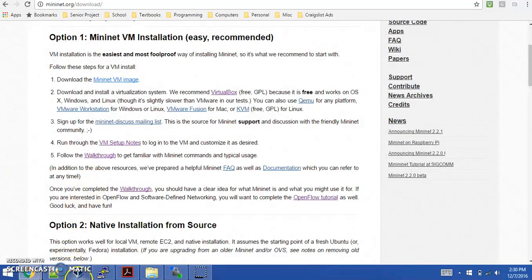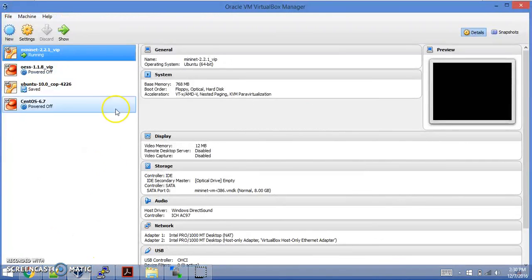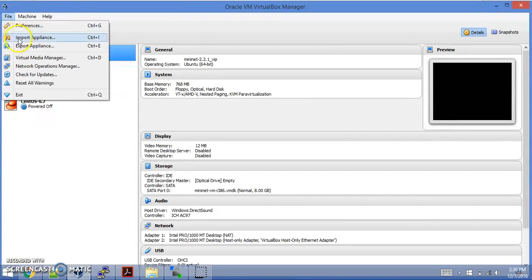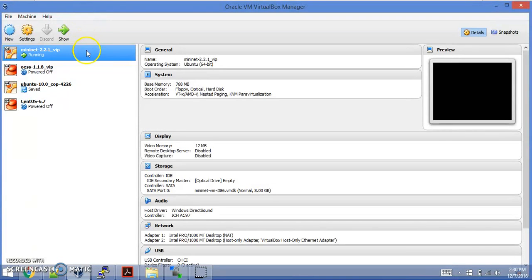You'll open up your virtualization software and do something with File, Import Appliance, locate the path of the virtual machine image that you just downloaded, and it'll ask you for some configuration most likely.